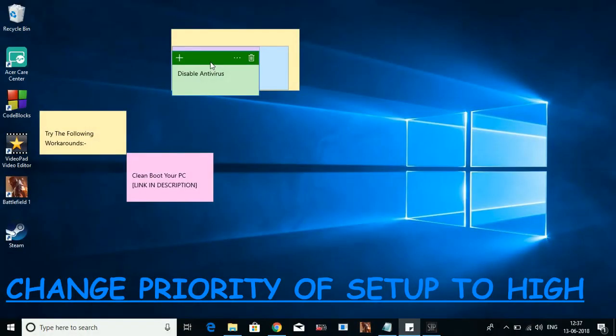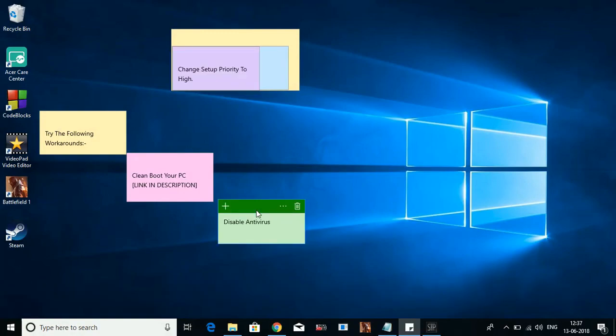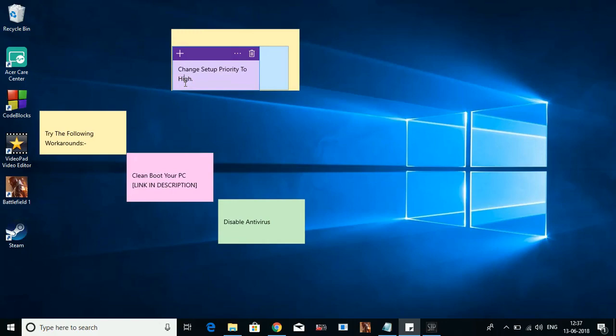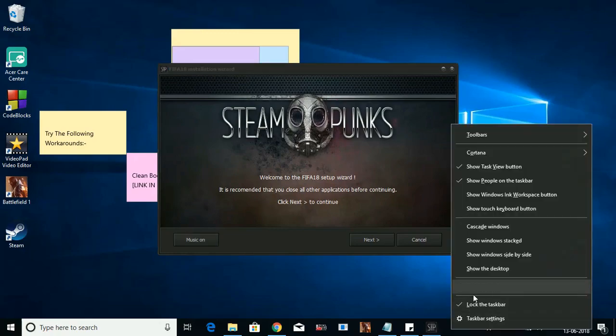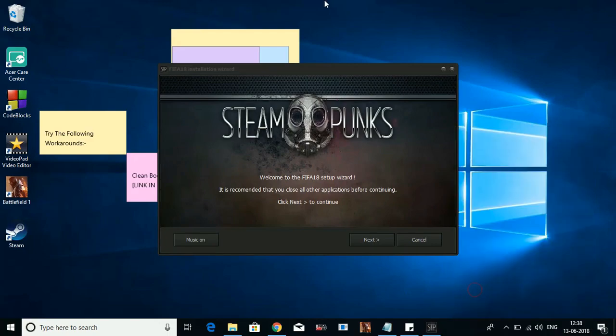The third step is also really important - that is changing the priority of a setup to high. Today I'll show you how to change the priority of anything to high by the example of FIFA 18 setup. As soon as I run the setup of FIFA 18, or any game you are installing, once you open the installation wizard, before starting the installation, just right-click on your taskbar and go to Task Manager.